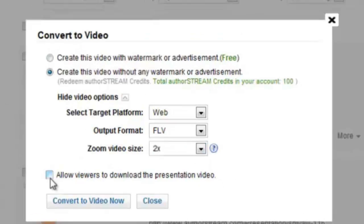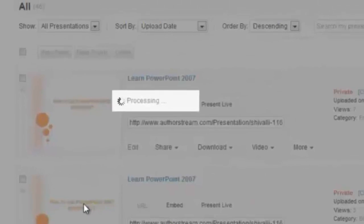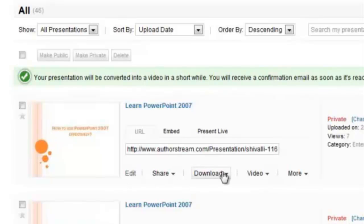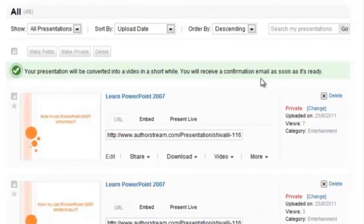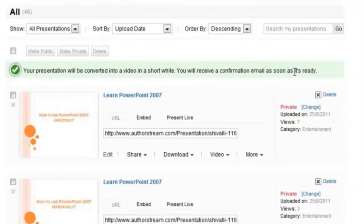Check the option Allow Viewers to Download Presentation Video if you want to publicly share your video. Click on Convert to Video Now button and your video conversion is in process. You will see a message saying your presentation is being converted into video and that you will receive a confirmation mail.